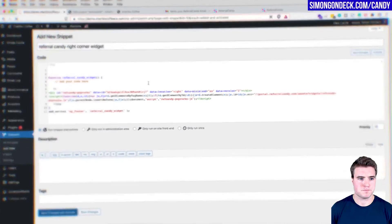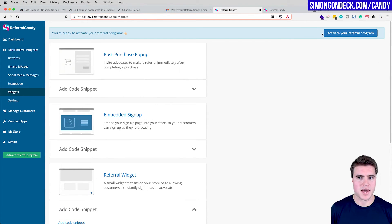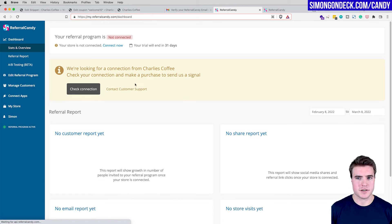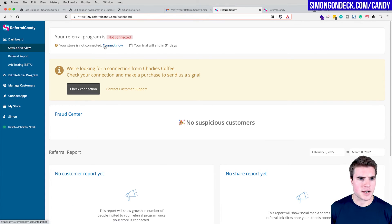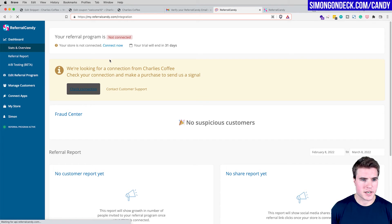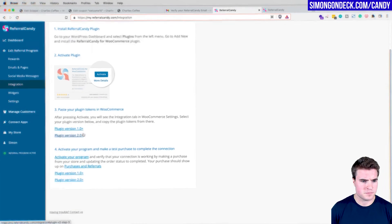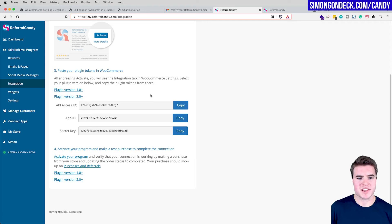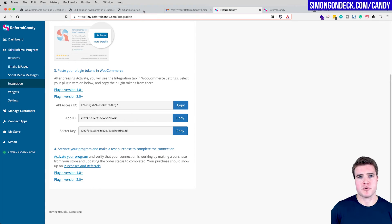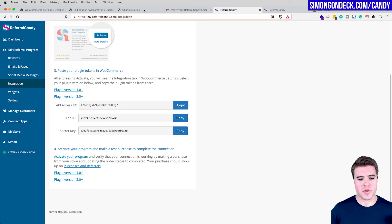Now I'll activate my referral program. It can't find my connection yet — I need to make a test purchase to complete the connection. If you've already installed the plugin and have live orders coming in, that should complete the connection automatically. I'll quickly make a test purchase in the background.